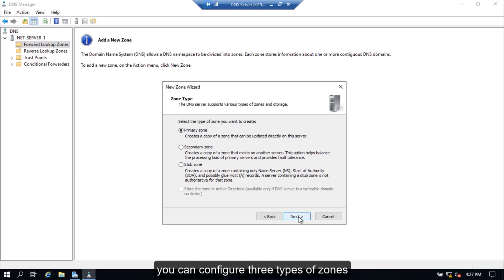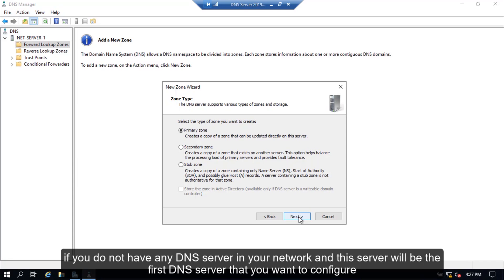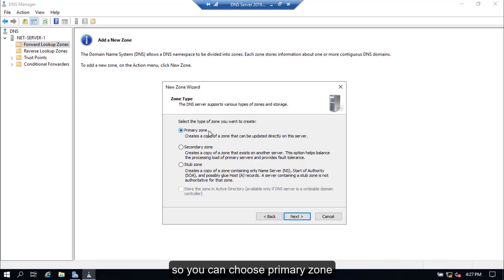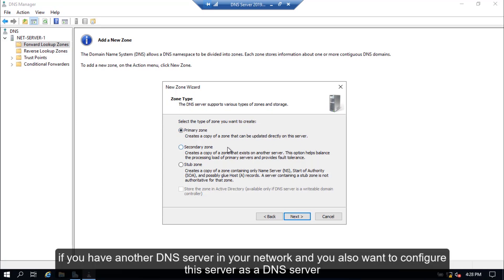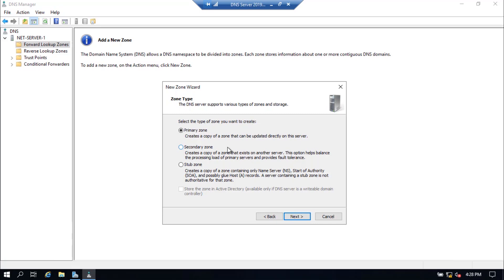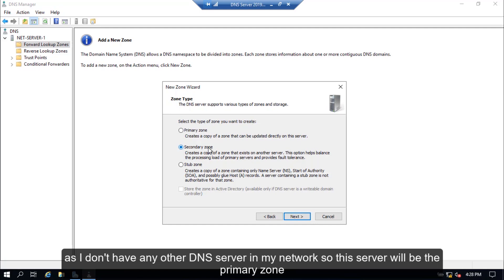You can configure three types of zone: primary zone, secondary zone, and stub zone. If you do not have any DNS server in your network and this server will be the first DNS server you want to configure, choose primary zone. If you have another DNS server in your network and want to configure this server as a DNS server as well, it will be a secondary zone. As I don't have any other DNS server in my network, this server will be the primary zone.